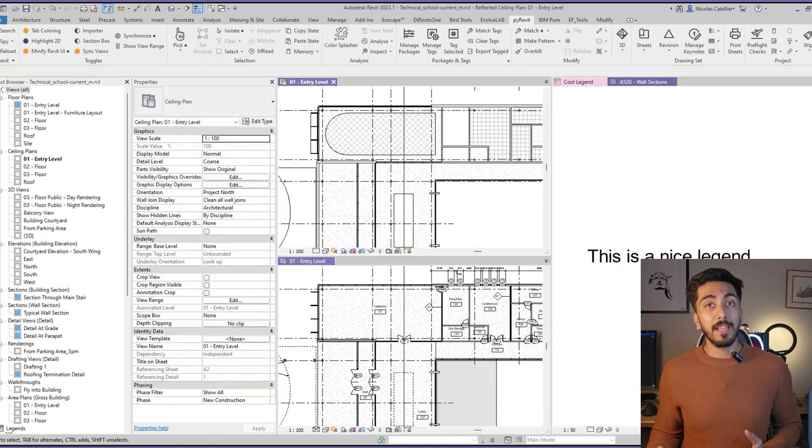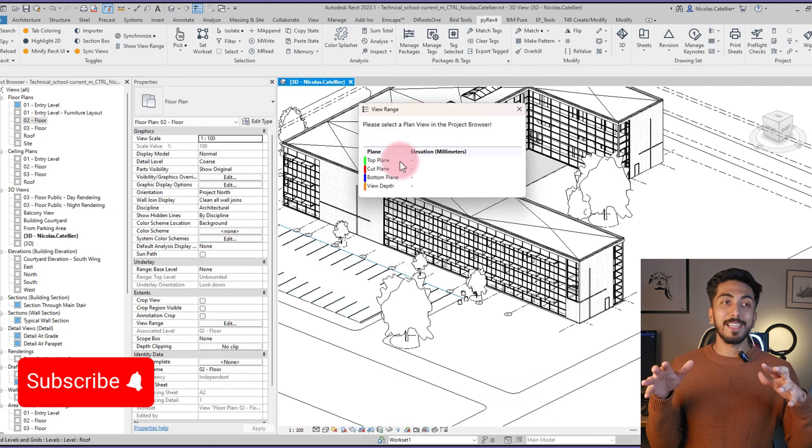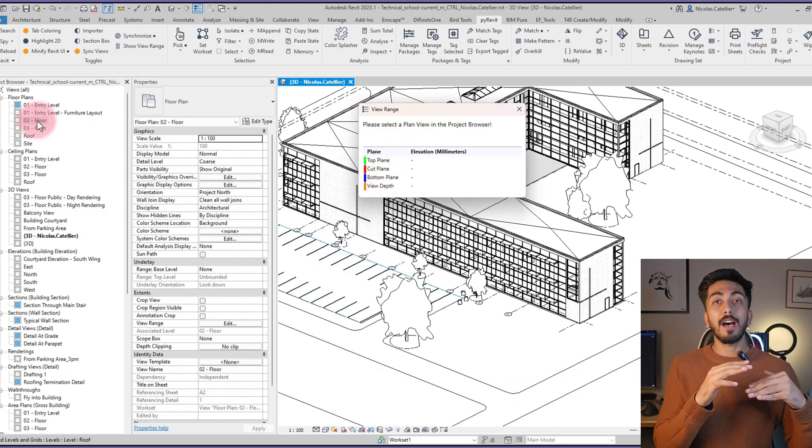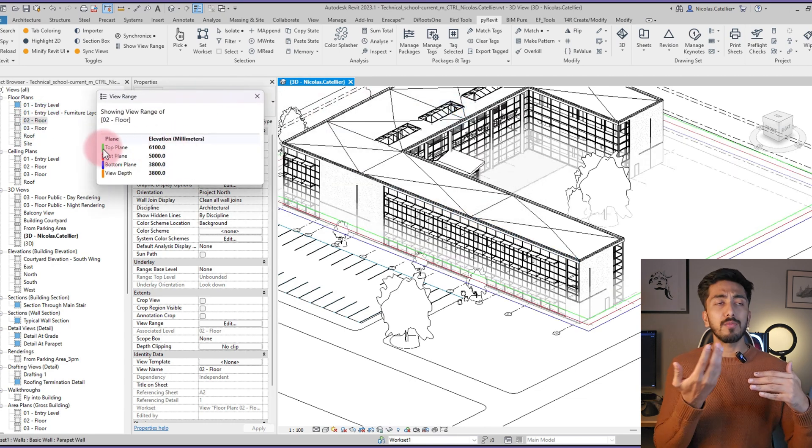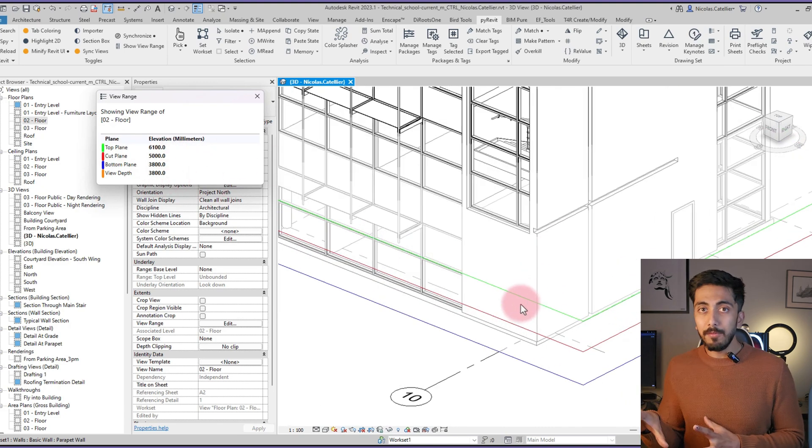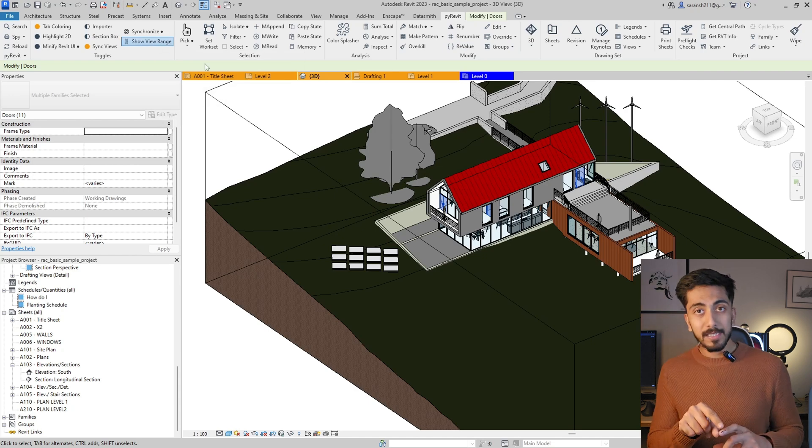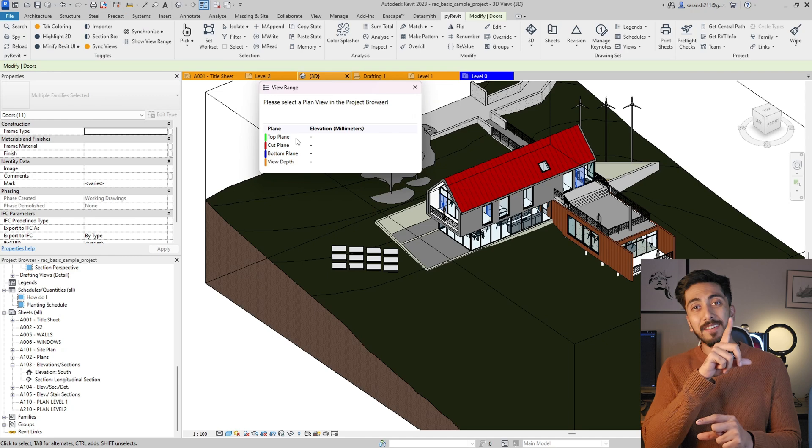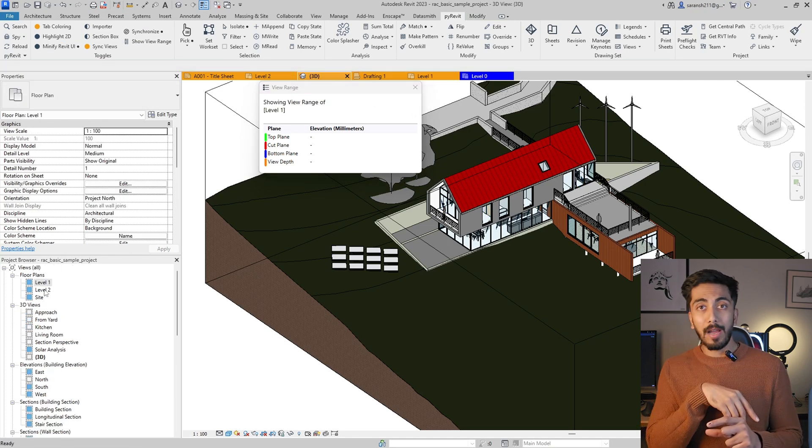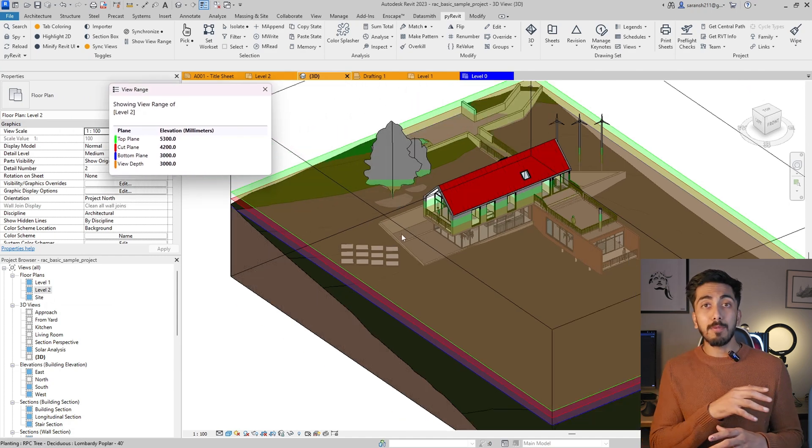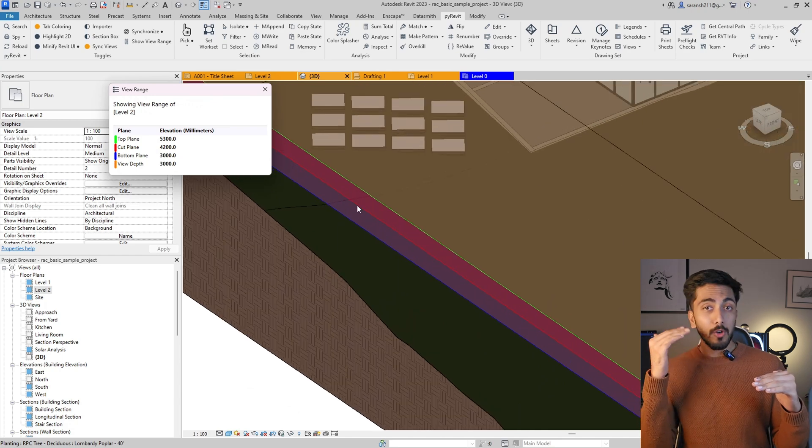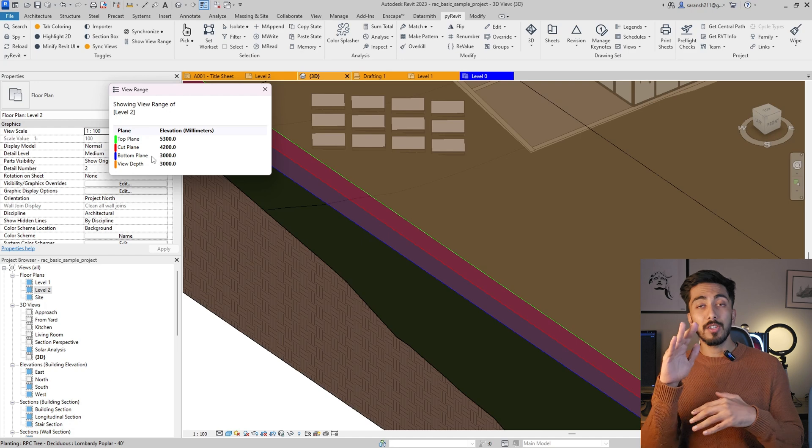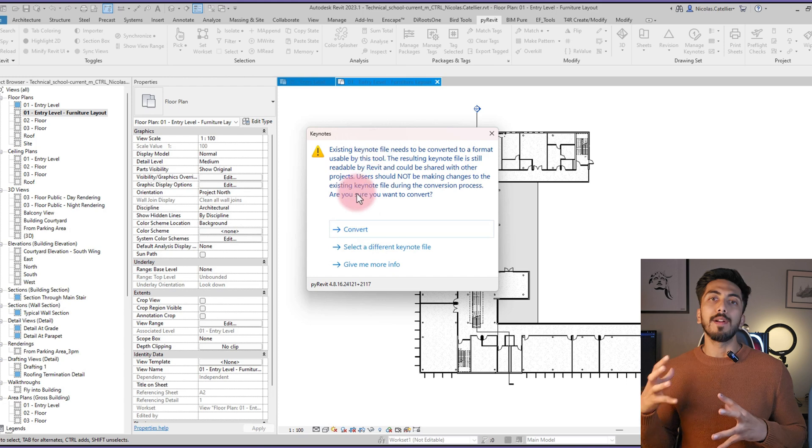Next is Show View Range. Show View Range is one of the best tools, I think. So for beginners who don't understand how the view ranges are set up, or anyone who just wants to see how the view ranges are set up, for this you have to be in a 3D view. Then you select this tool, and then you select which plan or which elevation you want to see the view range in. For example, I select a plan, and now you can see the top range, cut plane, and the bottom range here denoted in different colors.